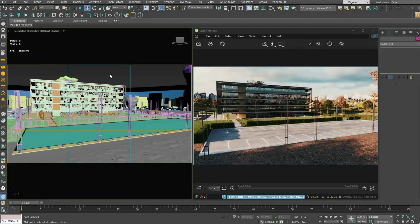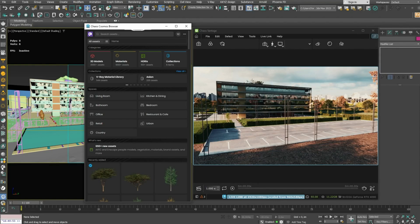Transform projects into real-time experiences without extra effort with the help of Vantage. With Vantage, you can utilize the high-quality 3D content library Chaos Cosmos.